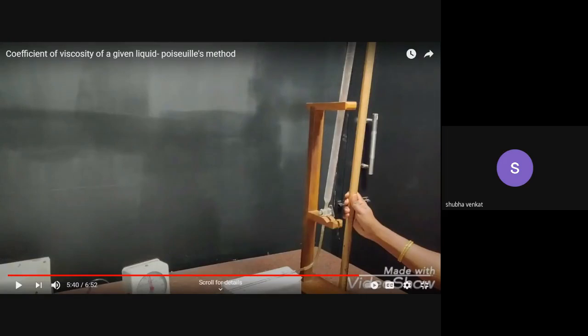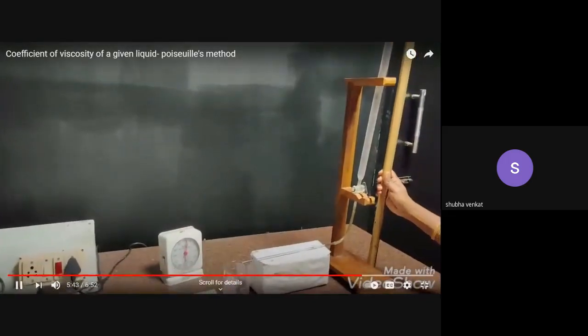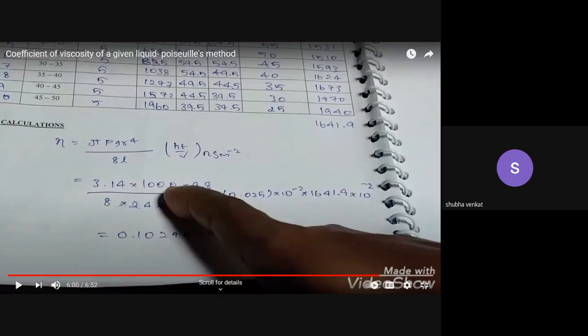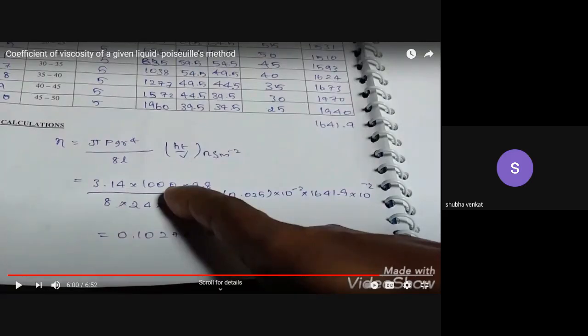This is how the height is measured — from the table to zero, from the table to five, from the table to ten, and so on. From the tabular column you will notice that as readings progress, time increases while height decreases, but volume remains constant at 5 ml. Therefore the value of HT/V remains approximately constant. From the sample tabular column, you can see the value is 1641.9 — that is the value of HT/V.